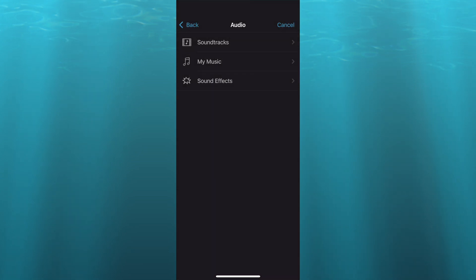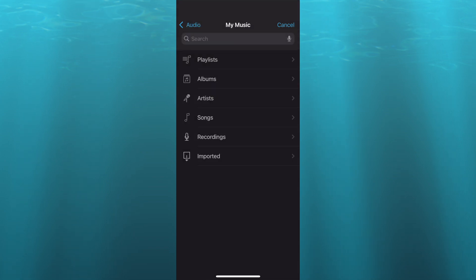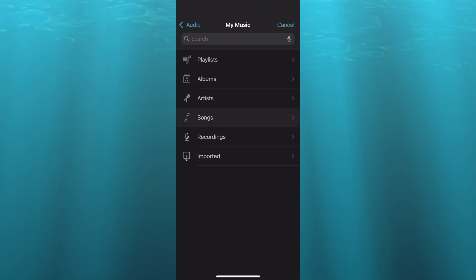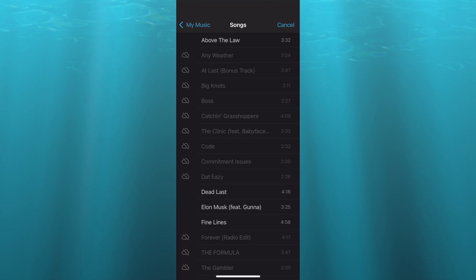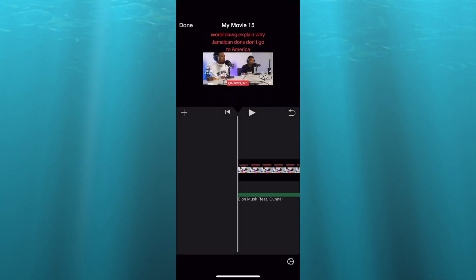After selecting audio you could select my music and then from there you could select songs or you could select recordings. So for example let's say I were to select songs. After selecting songs you can select the song that you'd like to use, let's say this one and you'll tap on the plus.